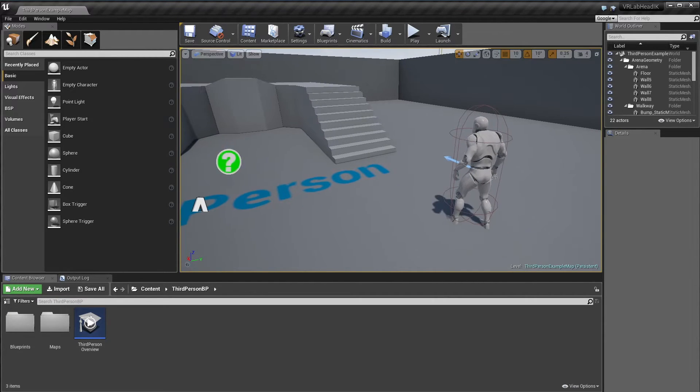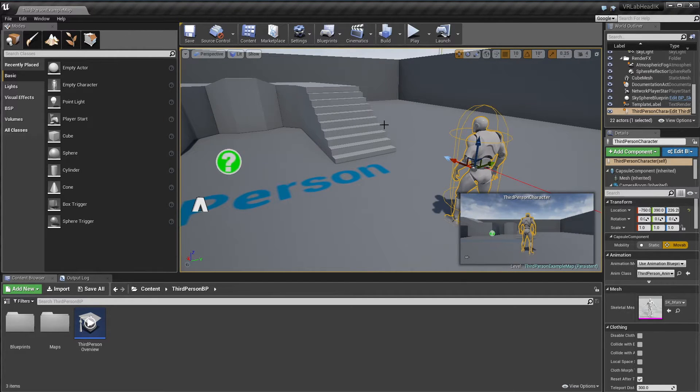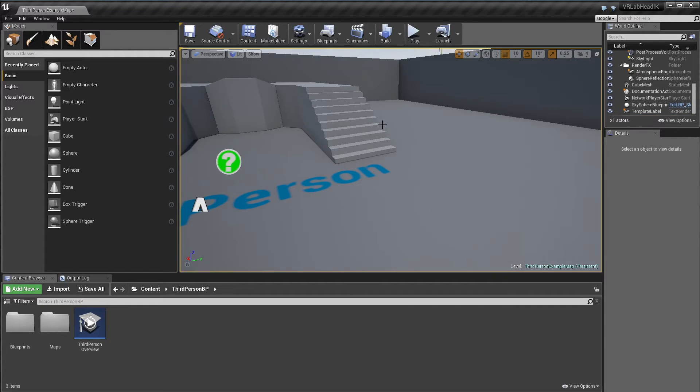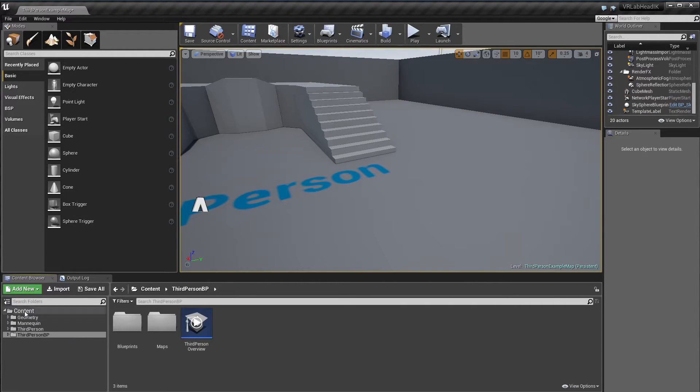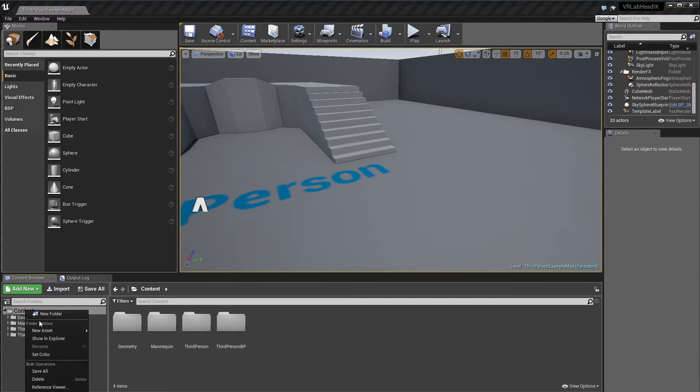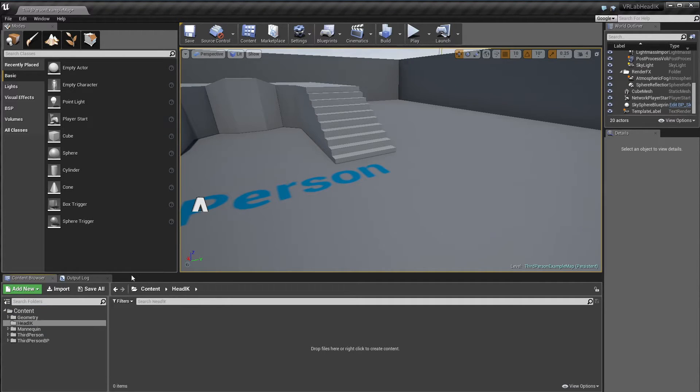First of all I'm just going to delete some things from this third person template. This is just a blank third person template that I just created a couple of minutes ago. I'm going to delete that character, delete that one, and I'm just going to go in and create our new folder we'll be working in today. I'll just call it head IK.